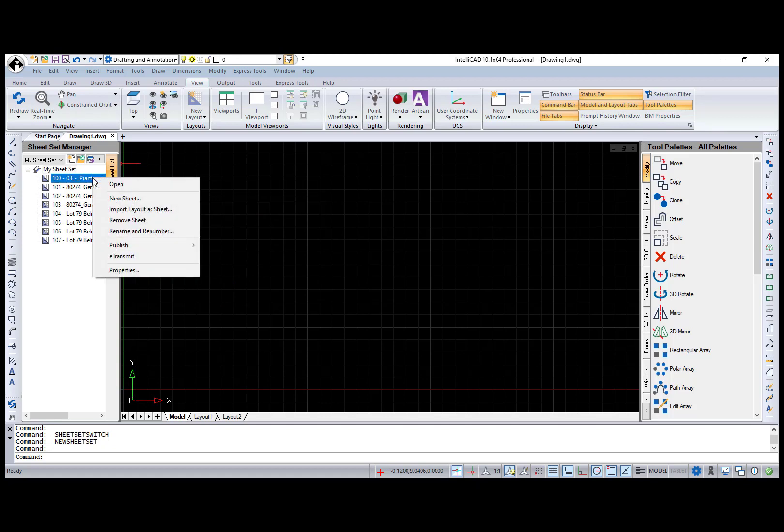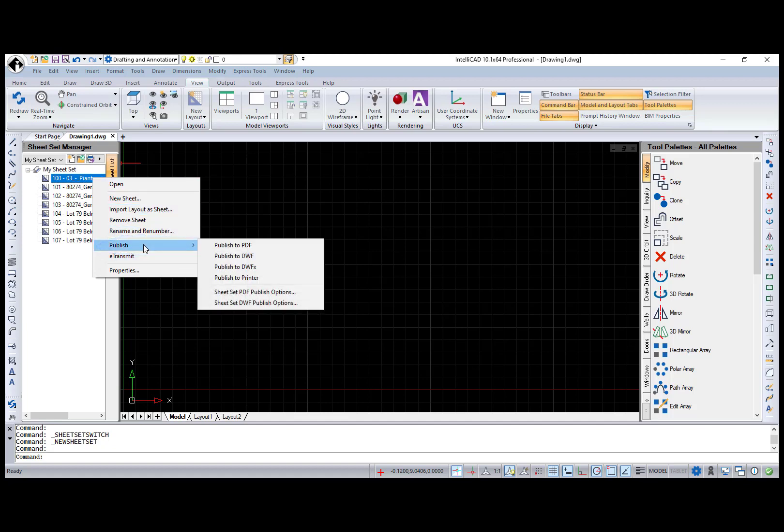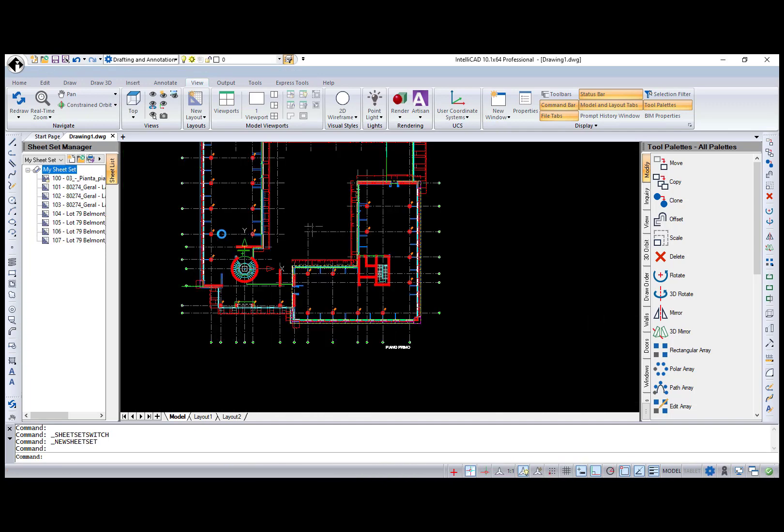I can remove unnecessary sheets, add new ones, rename, e-transmit, and most important, publish an entire sheet set or an individual sheet. Also, open option or double-click will open the drawing.